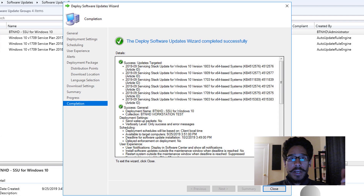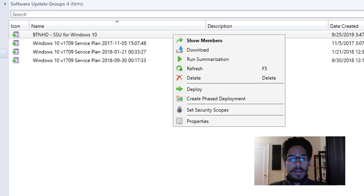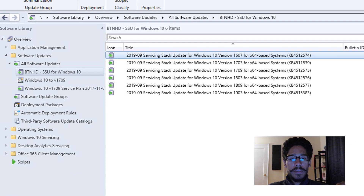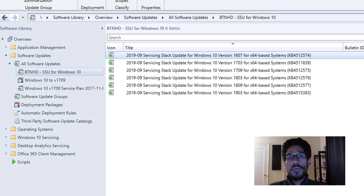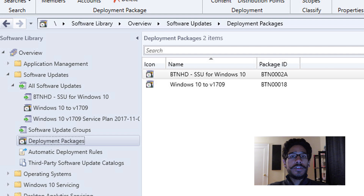Once everything is completed, you'll get green checkmarks, which is a good thing. Close it. Then I right-clicked on my deployment package and clicked show members, which gives you a list of all the updates pulled down to that package. When you look inside deployment packages, you can see the package you created with your Windows 10 servicing stack updates.